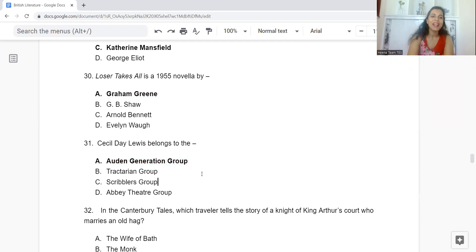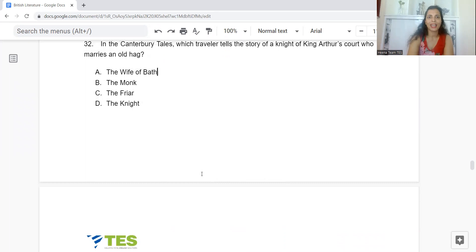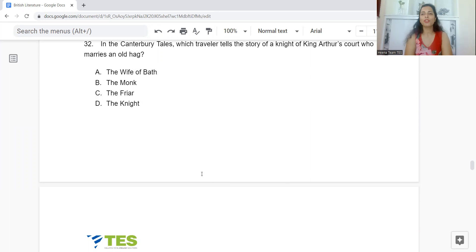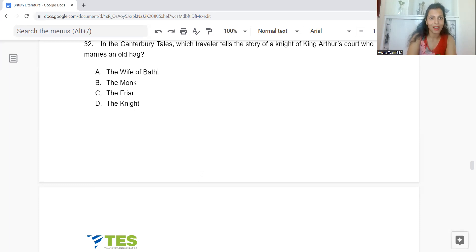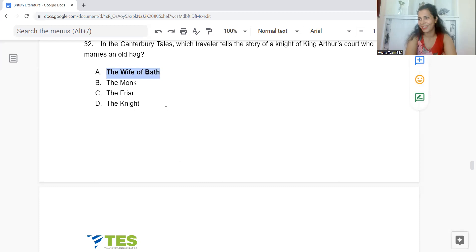Question 32: In Canterbury Tales, which traveller tells the story of a knight of King Arthur's court who marries an old hag? Option A: The Wife of Bath. B: The Monk. C: The Friar. Or D: The Knight. The answer is Option A — The Wife of Bath.